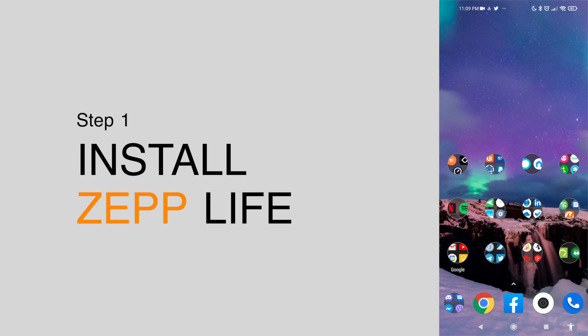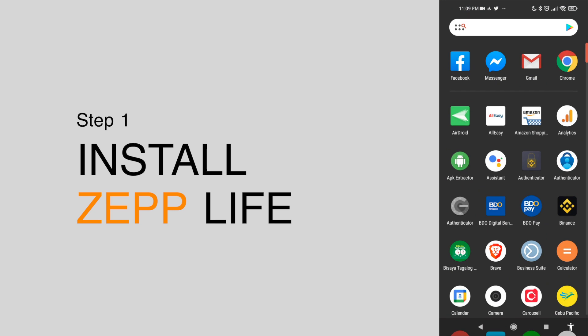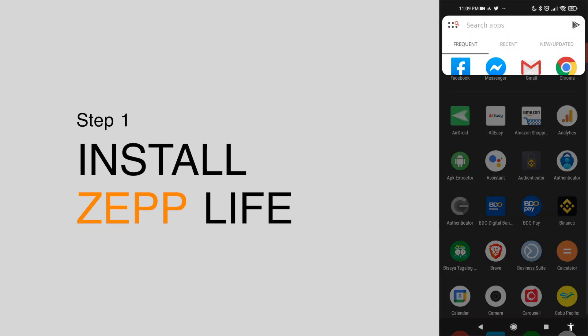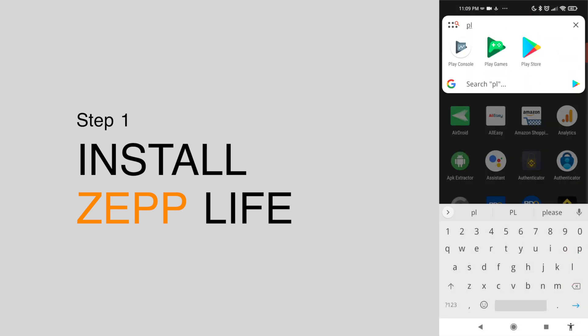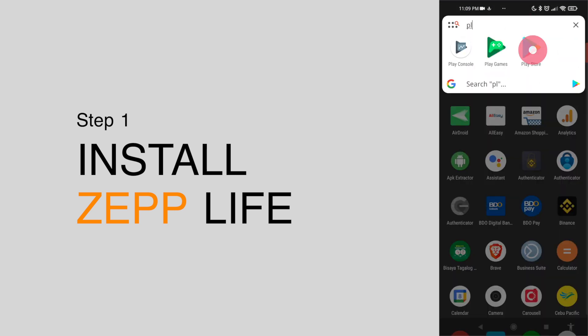Step 1. Open the Play Store app and download Zeplife, this is formerly known as Mi Fit app from Xiaomi.